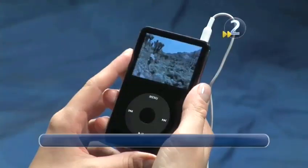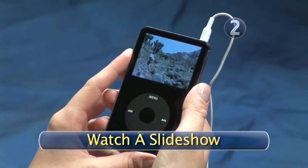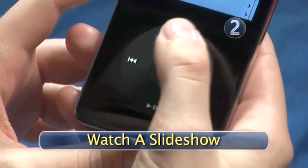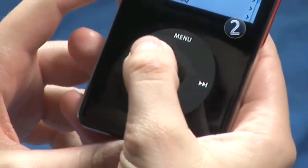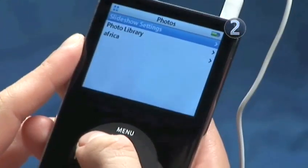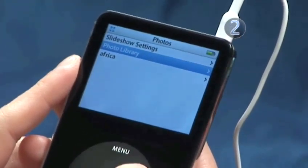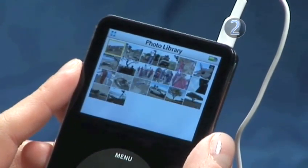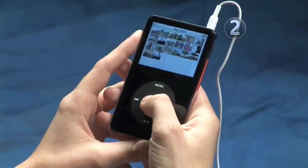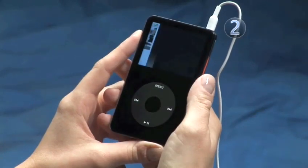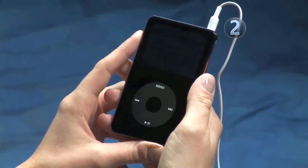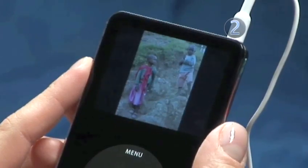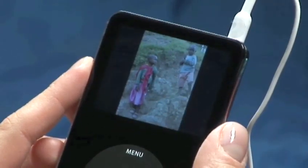Step 2: Watch a slideshow. Slide your finger along the click wheel until you highlight the photo album you wish to view, then click the center to make your selection. Click the Play-Pause button on the bottom of the click wheel to begin your slideshow.